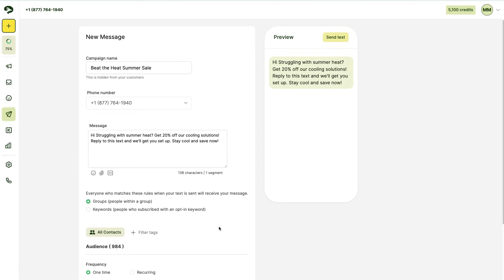The next thing to do is to select your audience. This is who you're going to send this text to. In this case, we're going to send it to everyone that's part of our VIP offers.